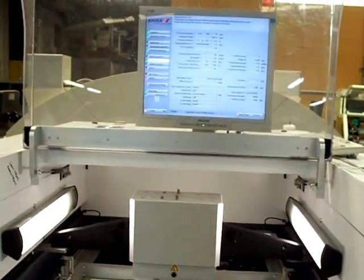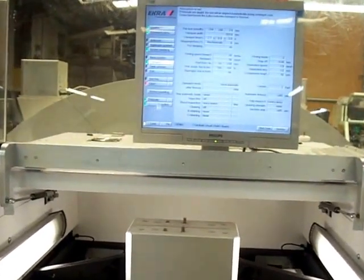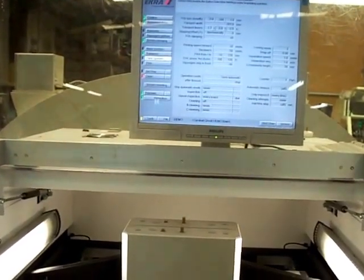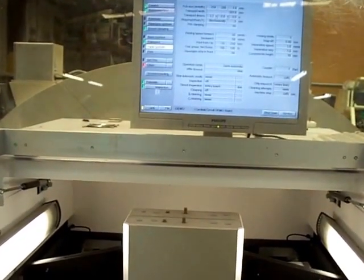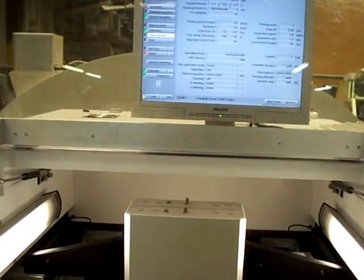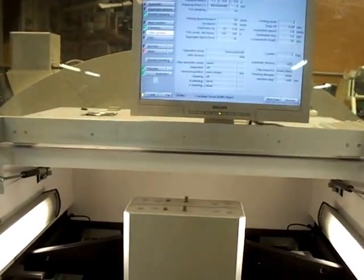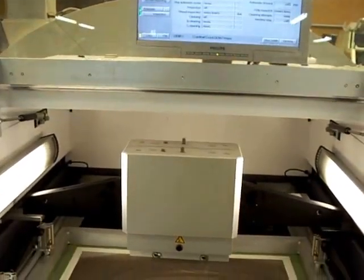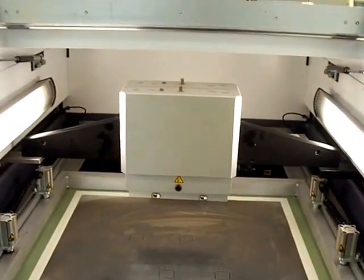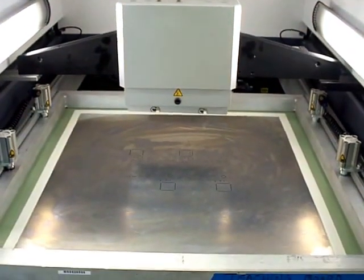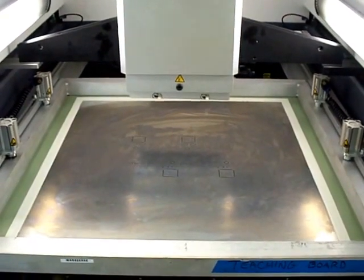The board has been loaded and aligned through the vision system and vision gantry. The board will now be loaded to stencil height.